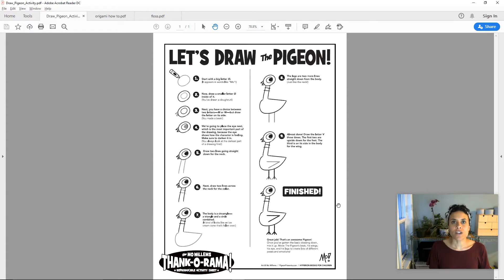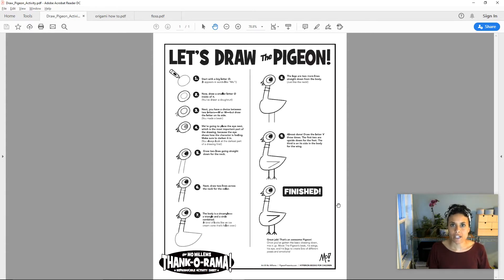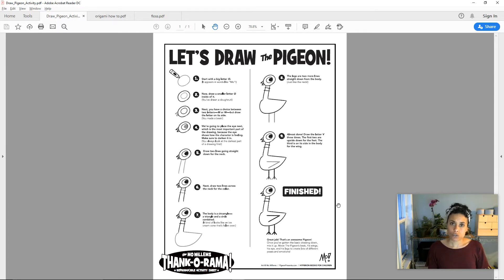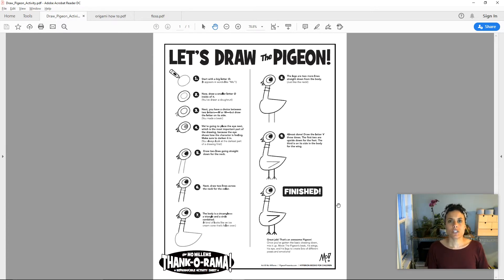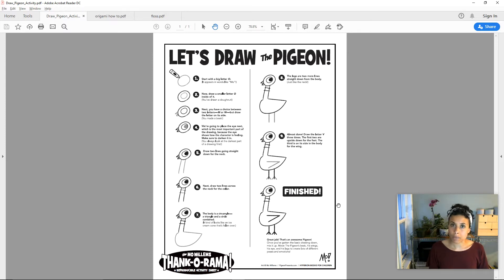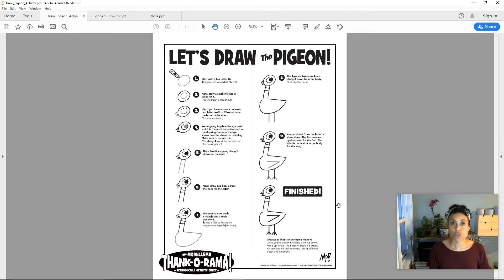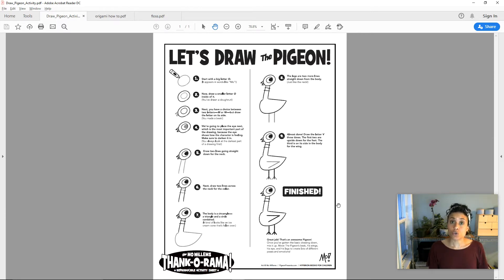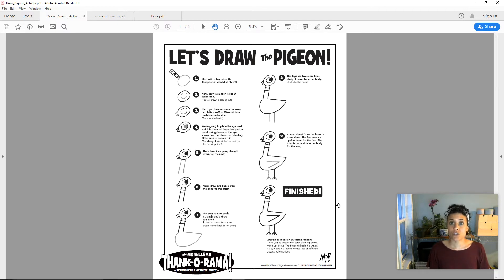Let's take a look at some examples. We're going to look at three examples of how-to writing. As we look at them, I want you to think about what each of these pieces of writing has in common. How does each of these pieces of how-to writing help the reader to do the thing that the author is teaching us to do?